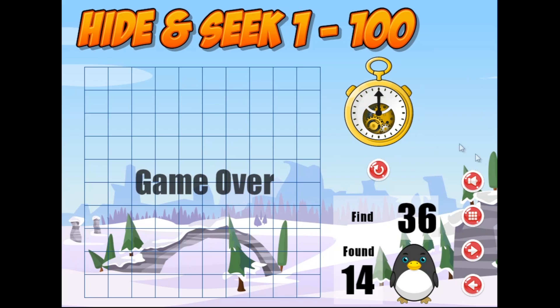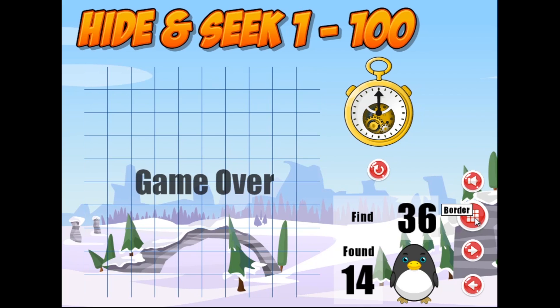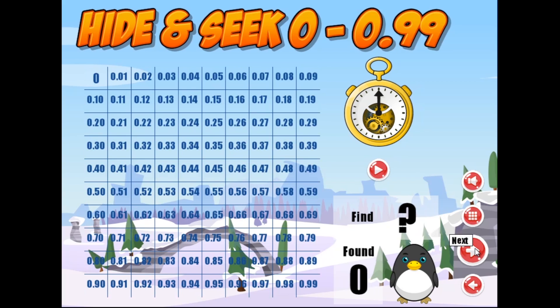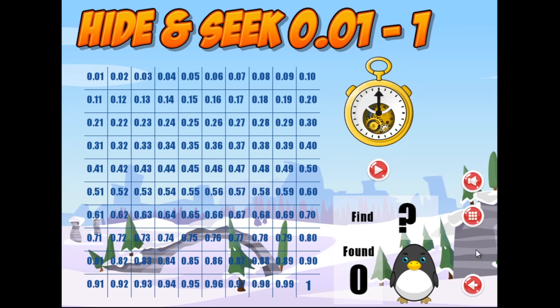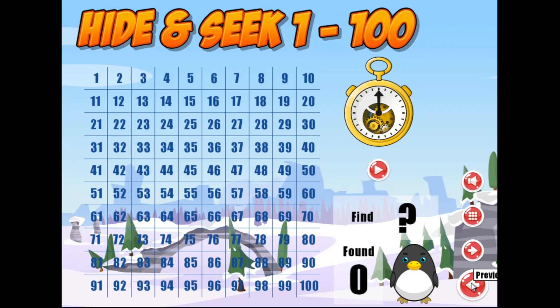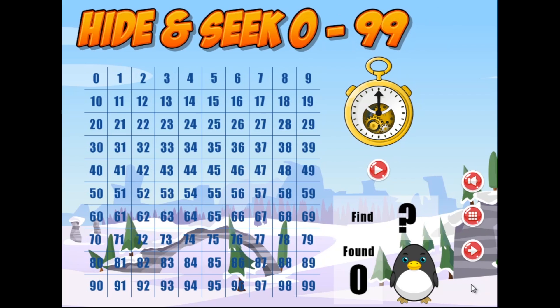A couple of the features are that we can turn the sound off if you want to. The borders can be turned on and off as well. We have decimals — 0 to 99 hundredths, and we have up 100 through to 1. We also have the place value chart so that it starts at 0 to 9, depending on what one you want to focus on.